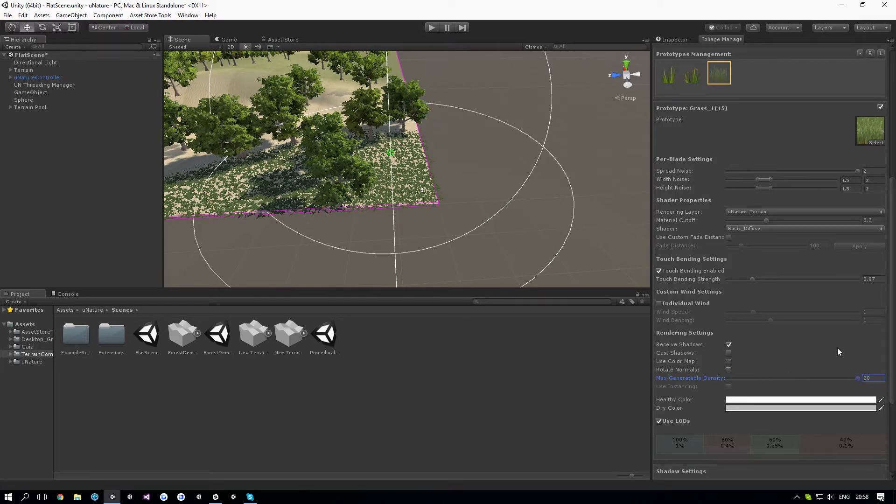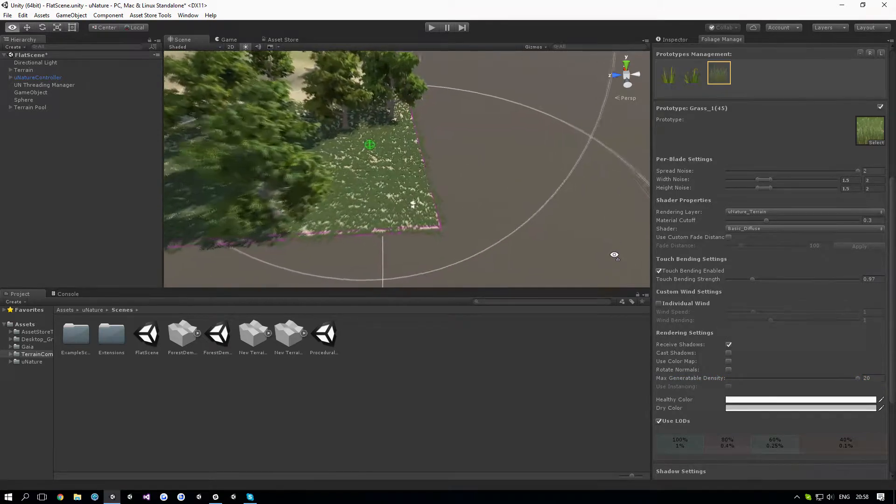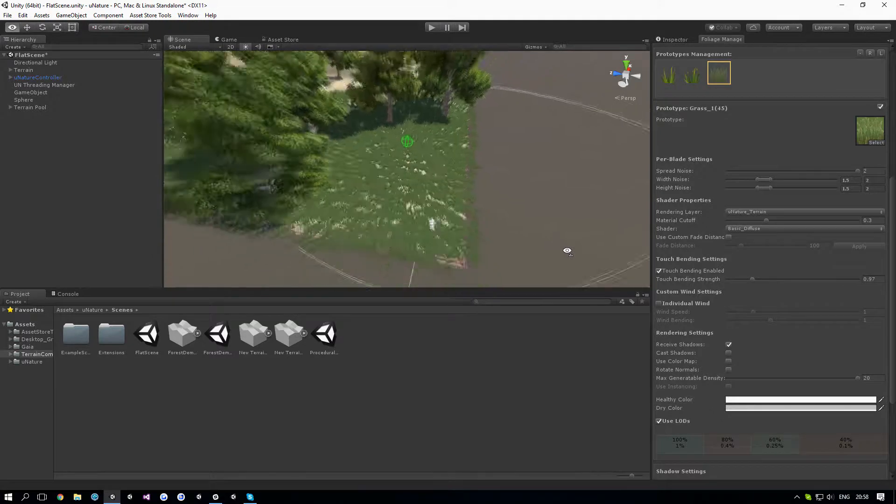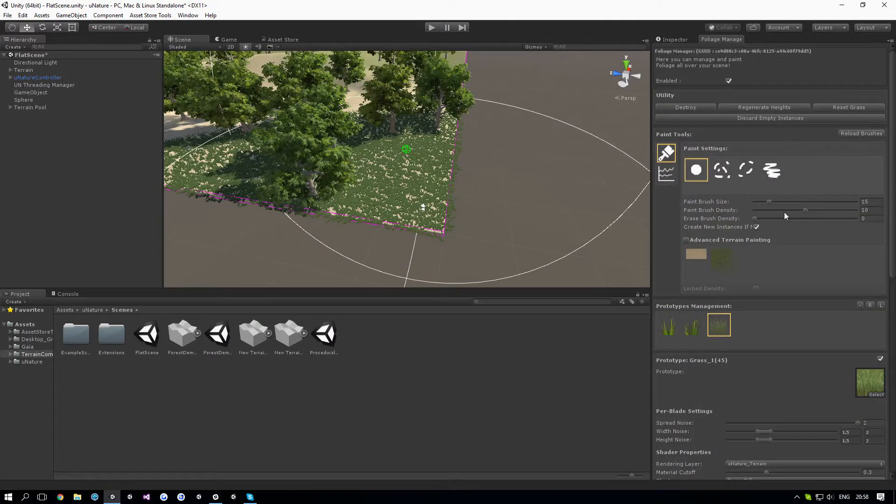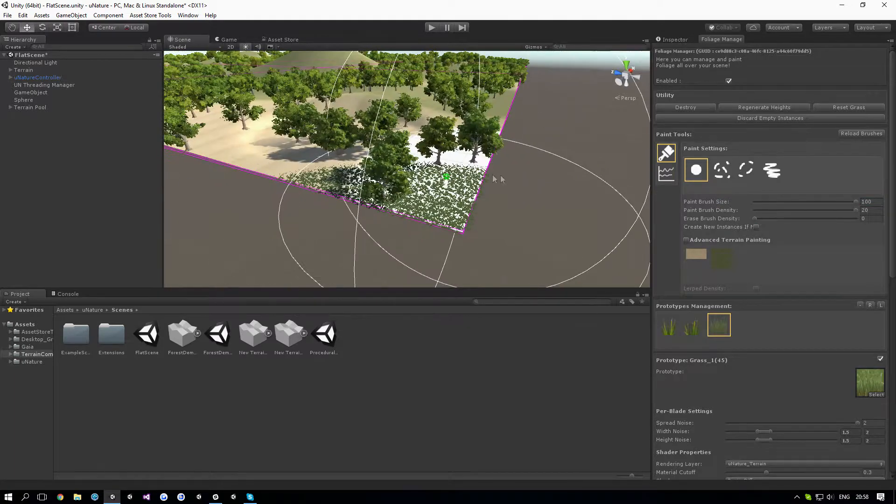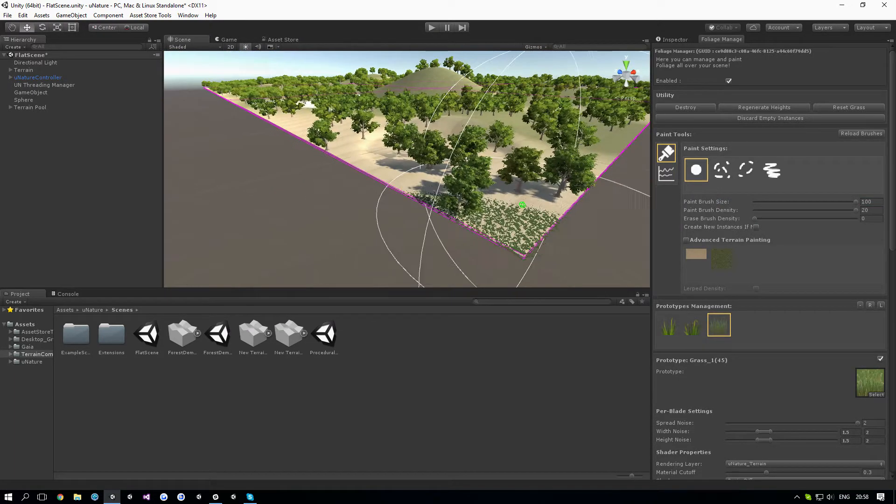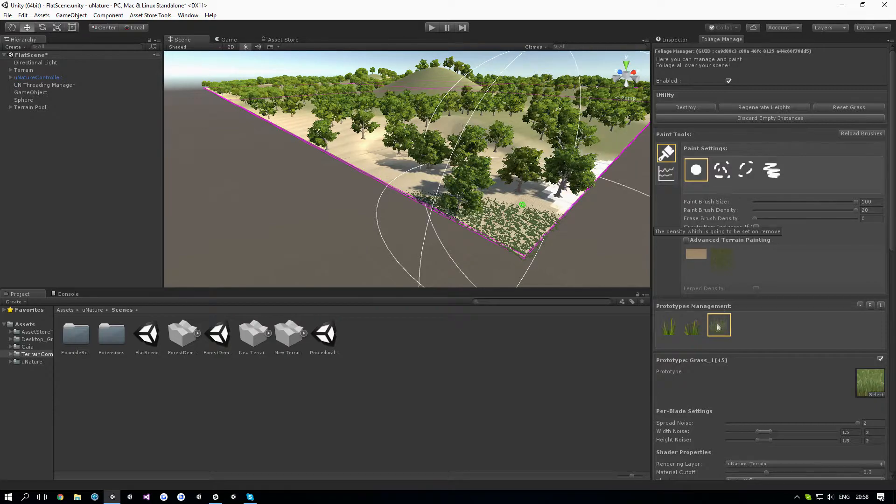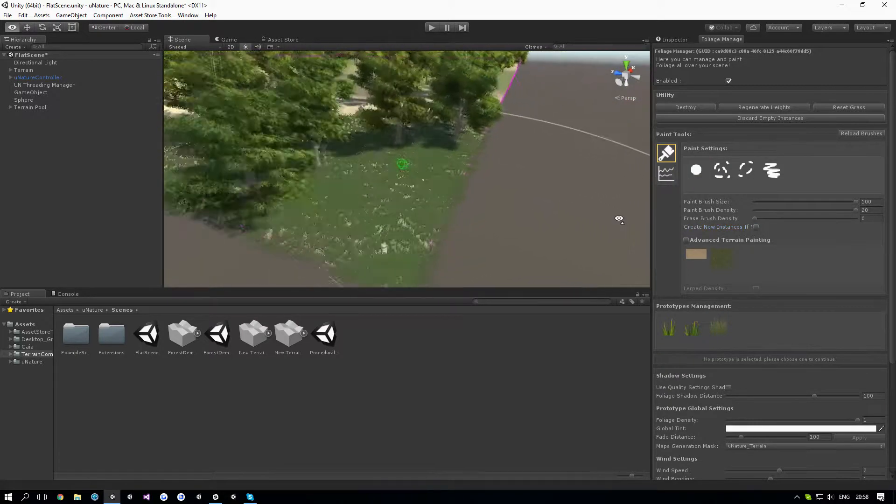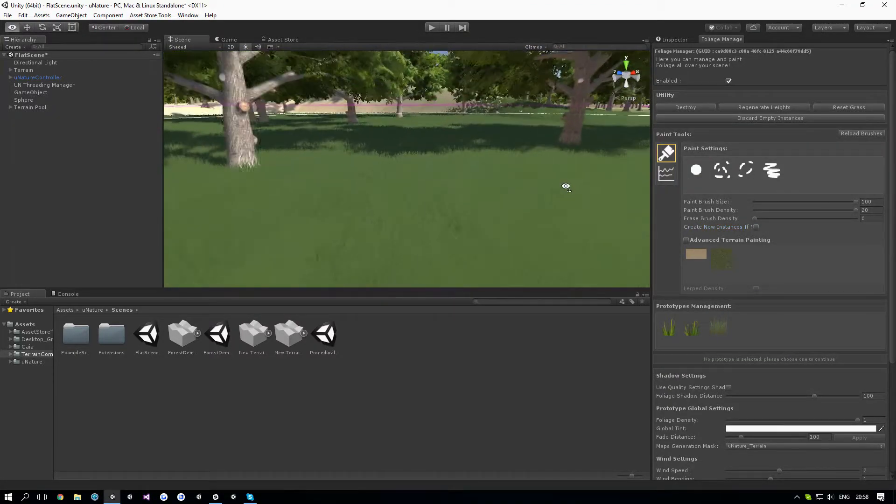Let's extend that to 20. That will allow us to paint twice the amount of density. When you do that, you also have to repaint the grass to a higher density. Let's do that. Make sure we do not create new instances, and there you go. Paint a little bit. Now you'll have much denser grass.